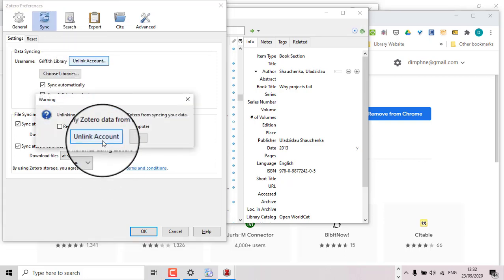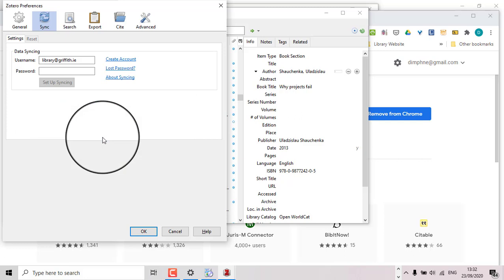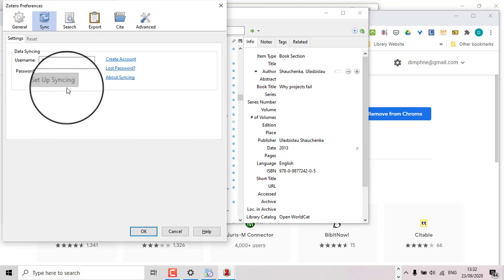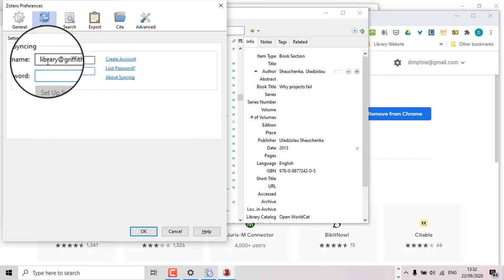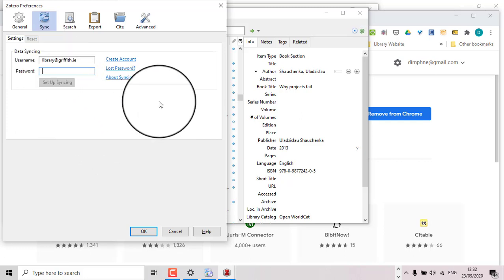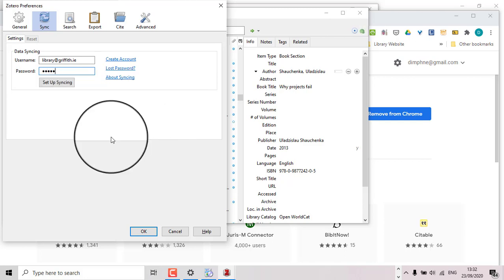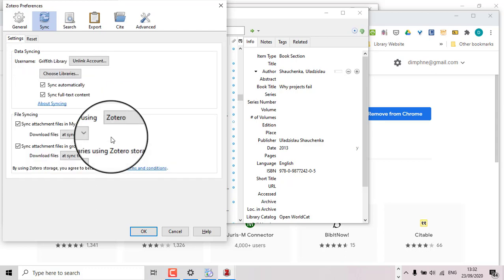I'm going to unlink mine and just show you what I did before. So you put in your username or your email will work just as well. And I'm going to put my password in.